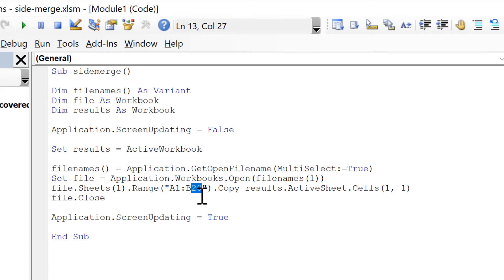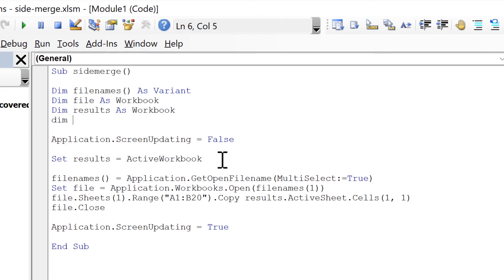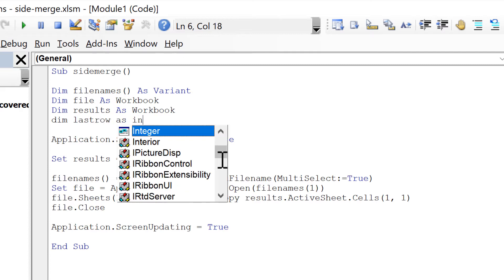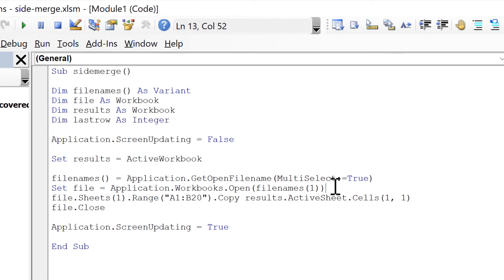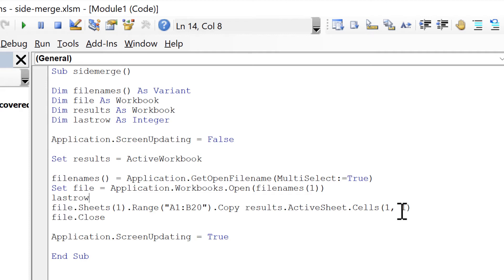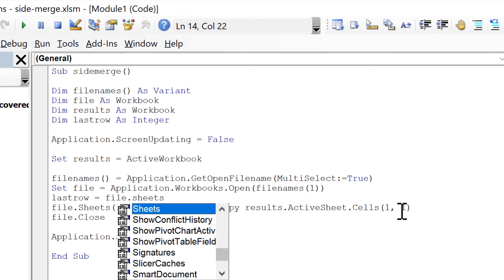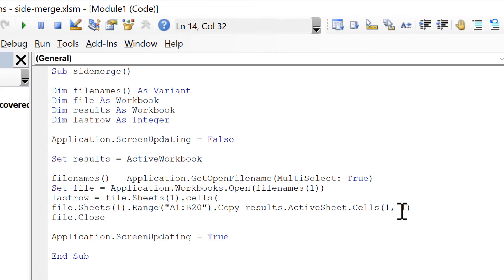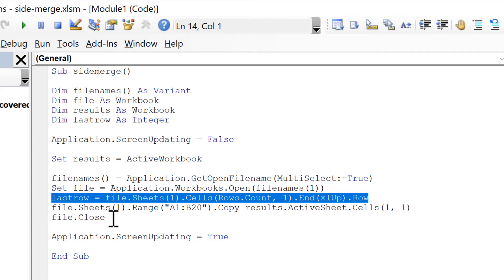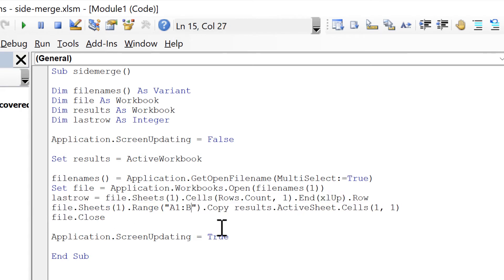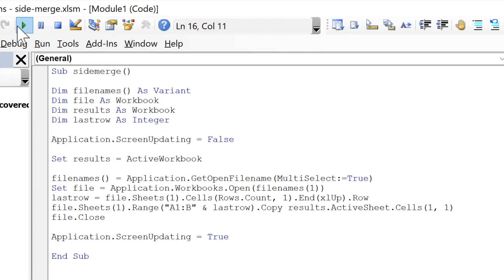At the moment I'm copying everything down to row 20, but the files might not always have 20 rows. So I will define another variable called 'last_row' As Integer — an integer is just a whole number. Then I will say last_row = file.Sheets(1).Cells(Rows.Count, 1).End(xlUp).Row. This finds the last row in the file. Then I'll replace the hardcoded 20 with last_row.